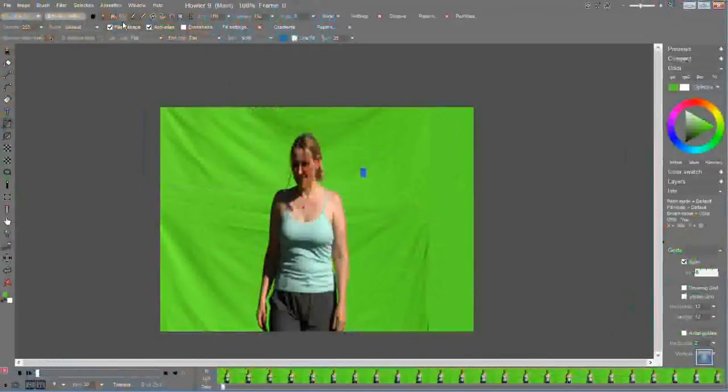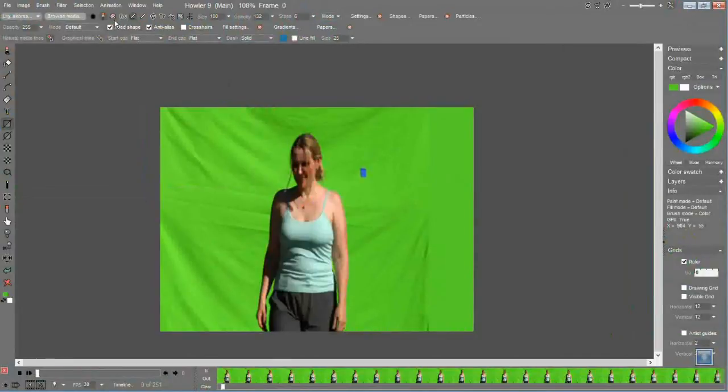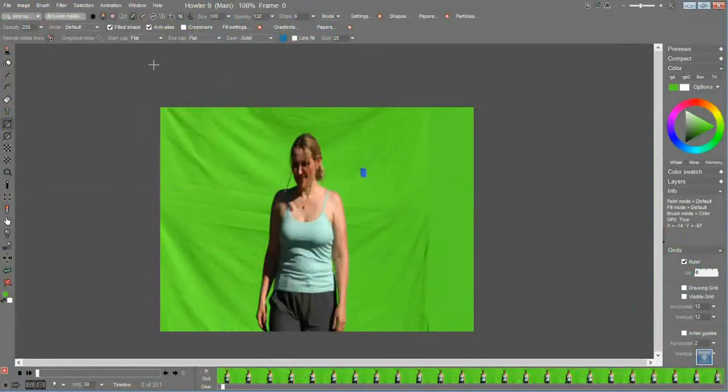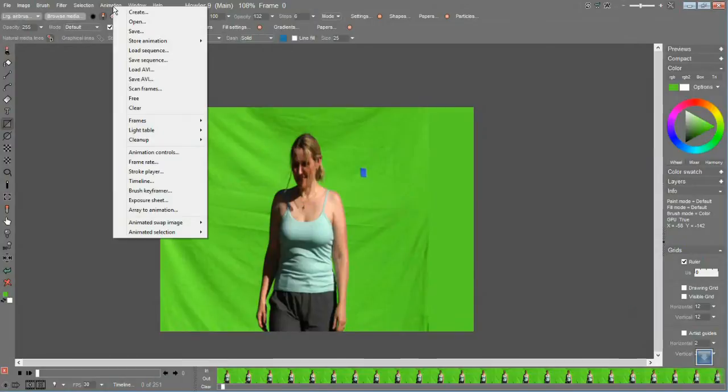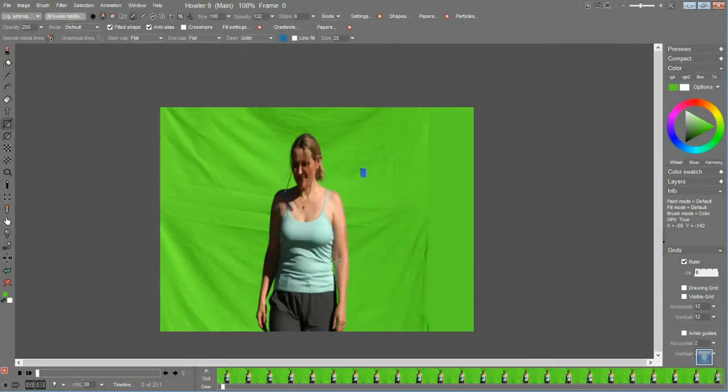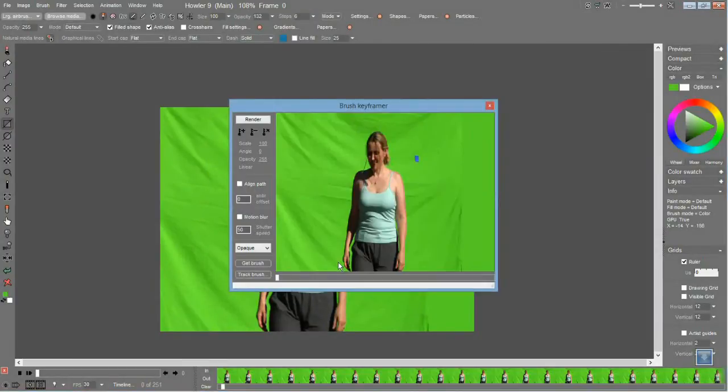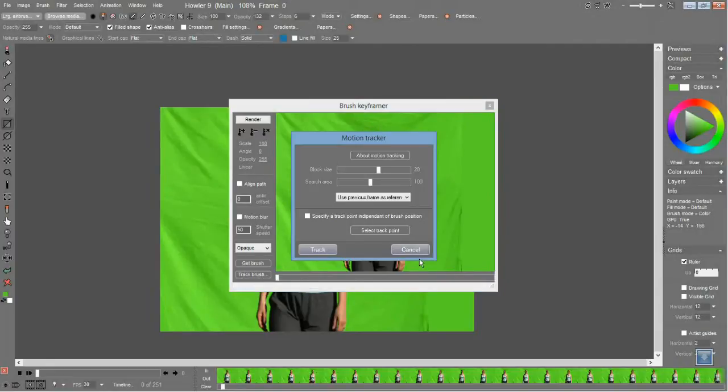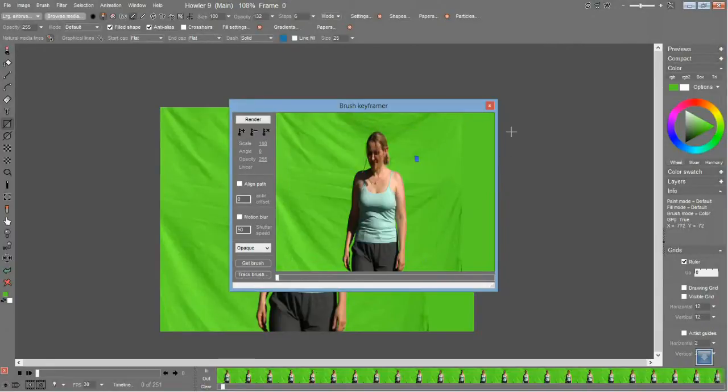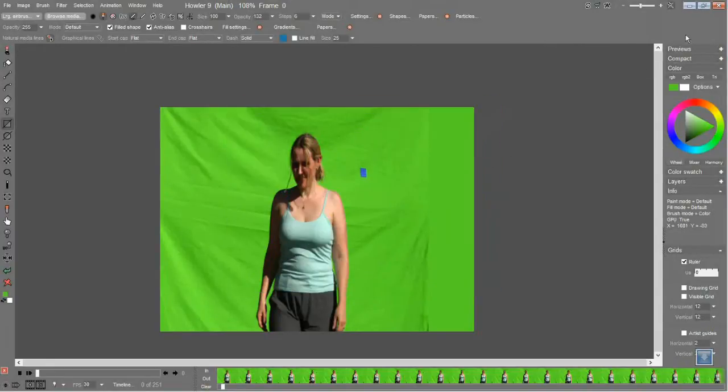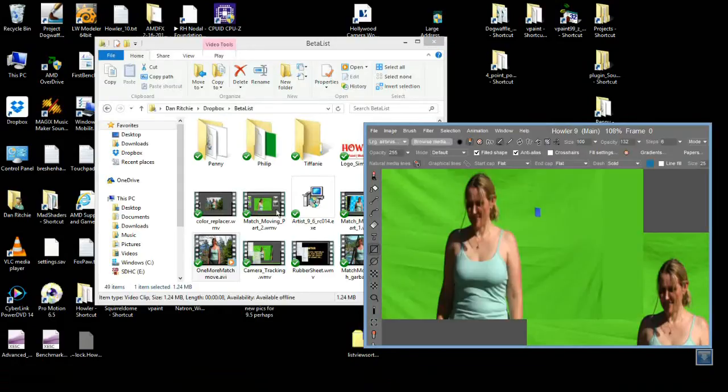This is accomplished through the brush keyframer. You load a brush, a custom brush, it can be larger than your screen if you like. And you go to Animation, Brush Keyframer, and there's a track brush option there that will take you through the various steps. We've done videos on that if you want to find out more about that.